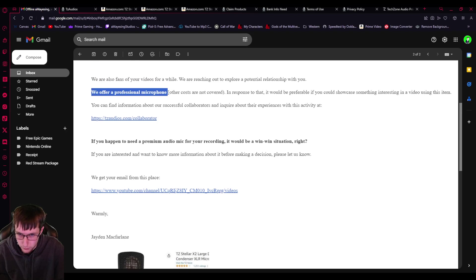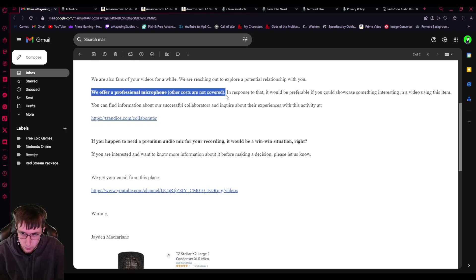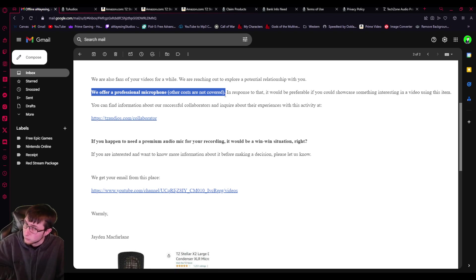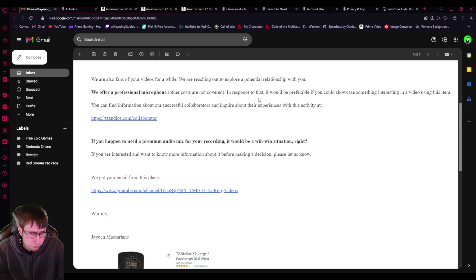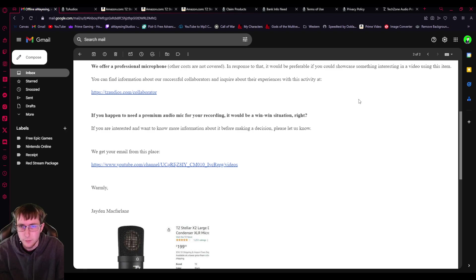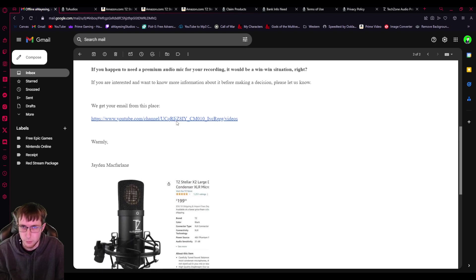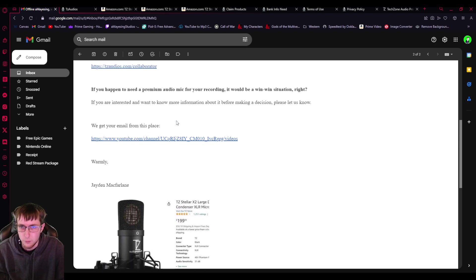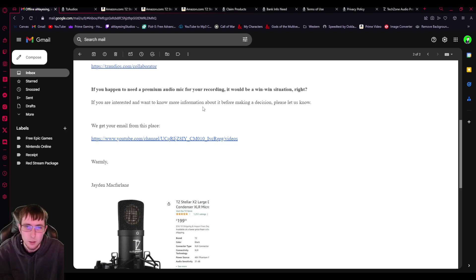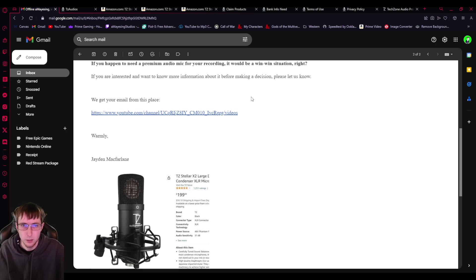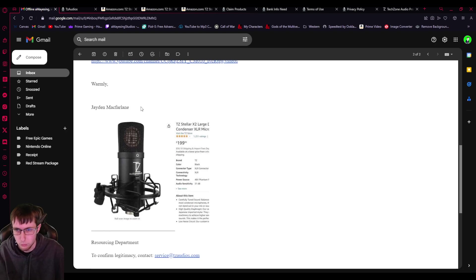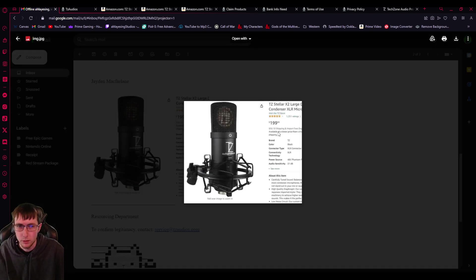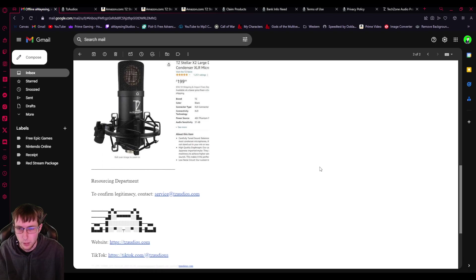We offer a professional microphone. Other costs are not covered. So free microphone, but there's other costs that won't be covered. So like shipping. In response to that, it would be preferable if you could showcase something interesting in a video using this item. You can find more information about our successful collaborators and inquire about their experiences with this activity at the collaborator page. If you happen to need a premium audio mic for your recording, which I don't, it would be a win-win situation, right?